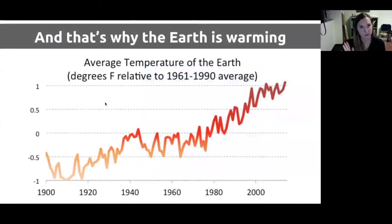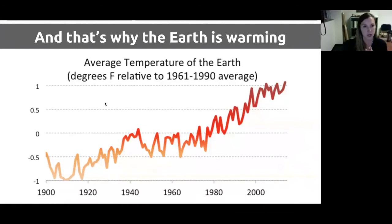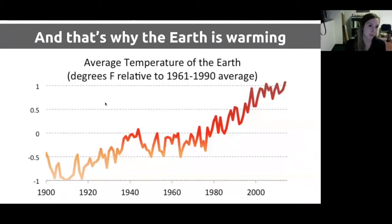CO2 concentrations have risen as we've burned fossil fuels and changed land use, and we can see Earth's temperature rising in response. Even people skeptical of the CO2-temperature connection have difficulty disputing that Earth is warming, because we can measure it with weather stations around the world. When reporting temperature curves, we measure relative to a baseline — in this graph, the average from 1961 to 1990 — and we've warmed by about one degree Celsius since the middle of the last century.